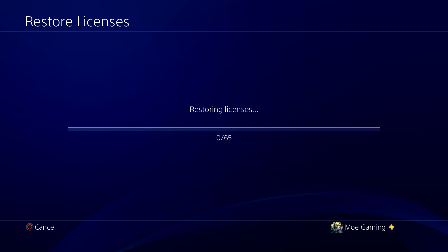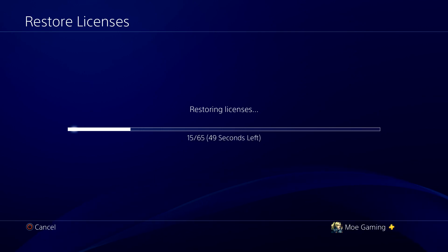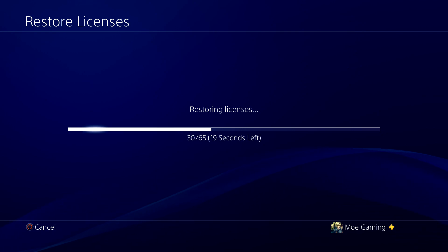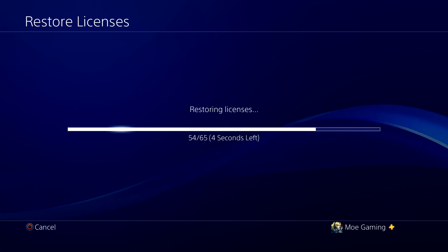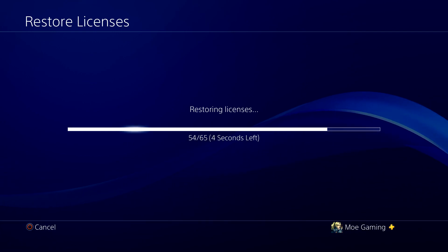You should not be getting these issues anymore. Basically restore the licenses, go back, re-enter the code, or if you already got it inputted and it just wouldn't download, go to that spot and you should be good to go.